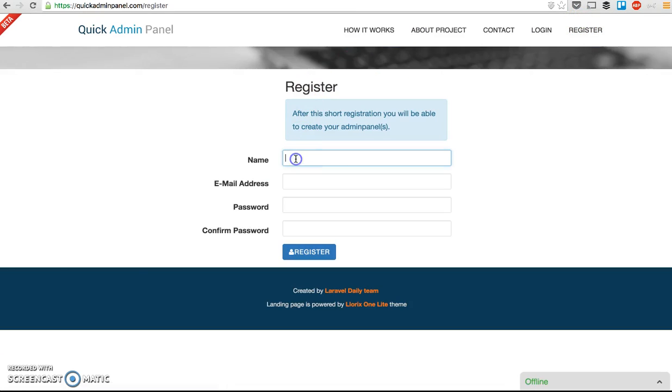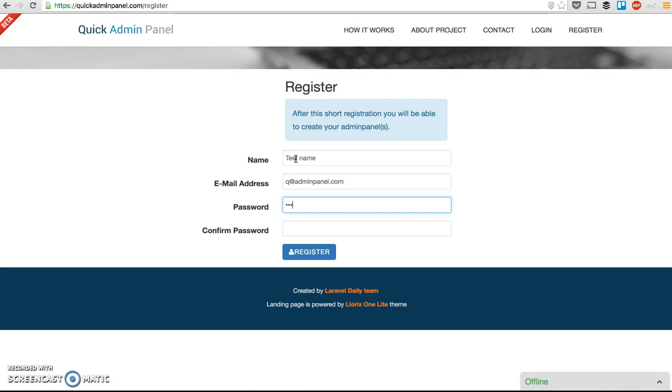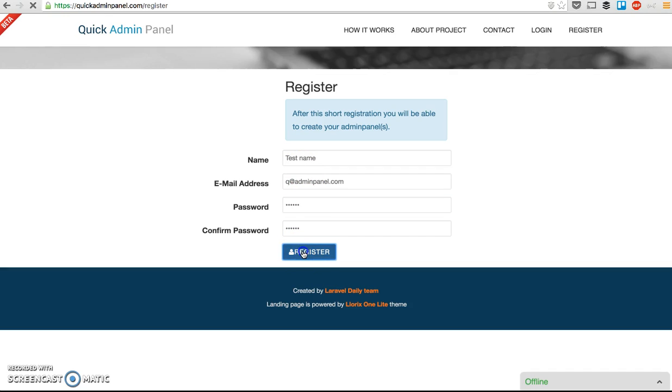So I register here, test name, whatever is the email, test password, and I register here.